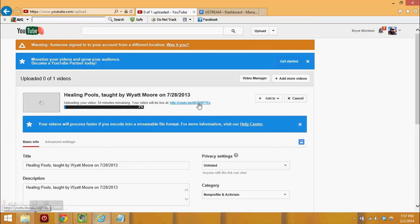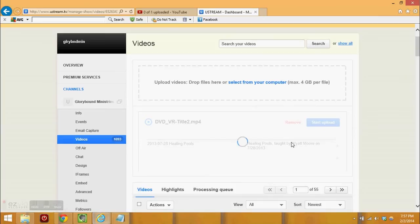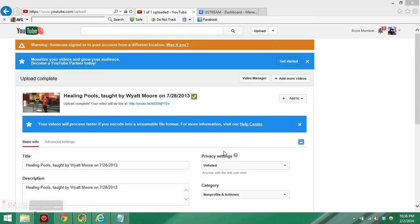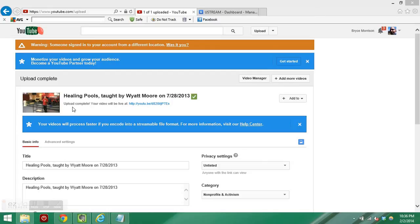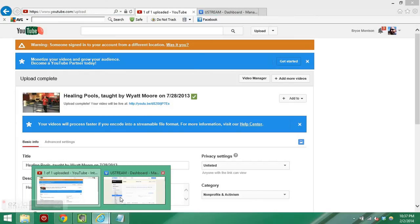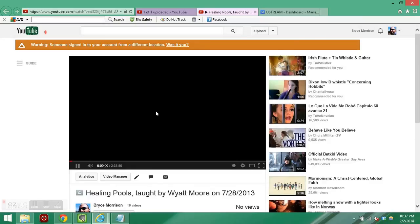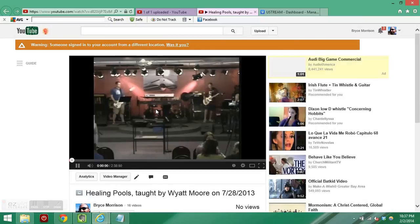Typically you can go ahead and copy the embed code by viewing a video on YouTube and then looking at the share. Same thing with Ustream. Now you've seen that the healing pools taught by Wetmore video is completed. It's finished uploading and now there is this link for the video. So we're going to go to the video address and then we're going to retrieve the embed code.